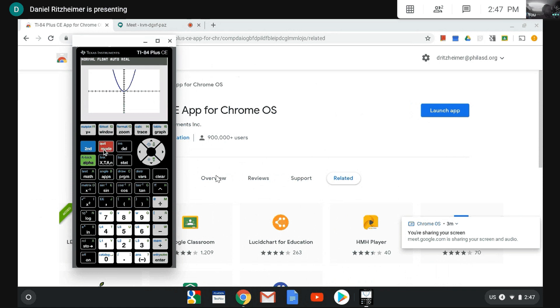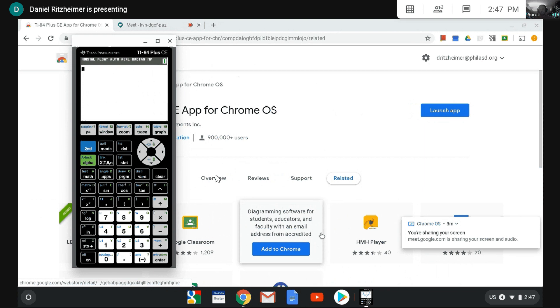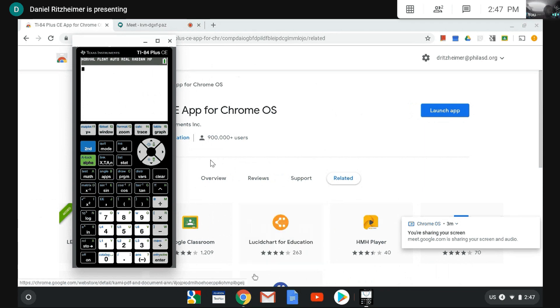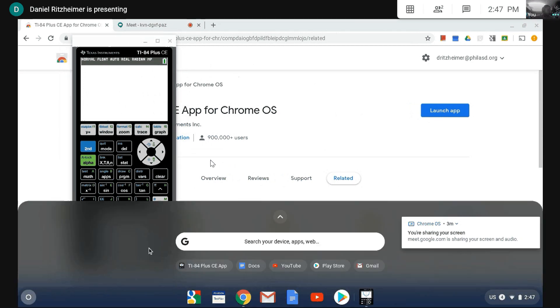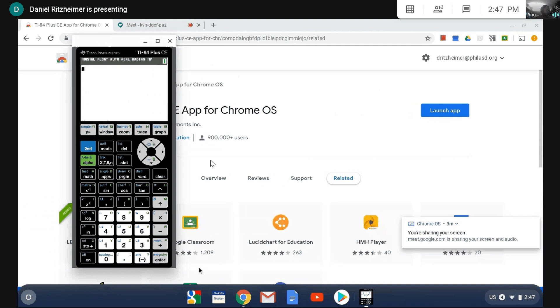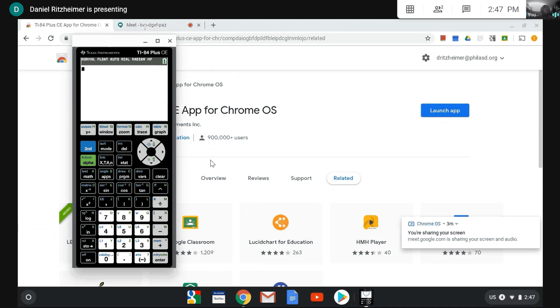And the way that you're going to bring this up on your Chromebook every time you'd like to use it is there's a little shortcut to all your apps right here. In the lower left hand corner you're going to click this launcher. You can see the TI-84 Plus Color Edition app right there.